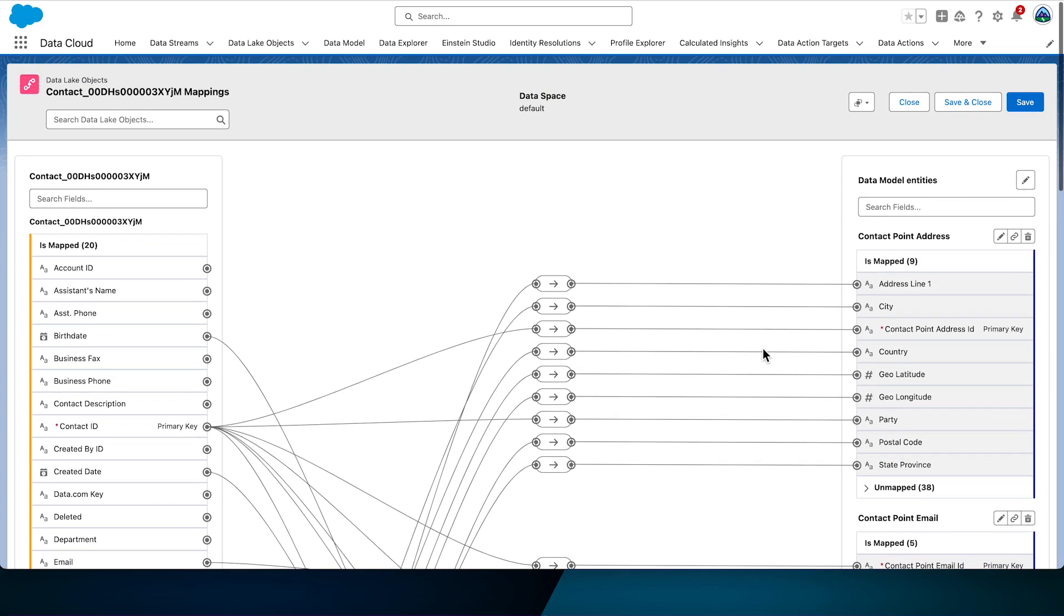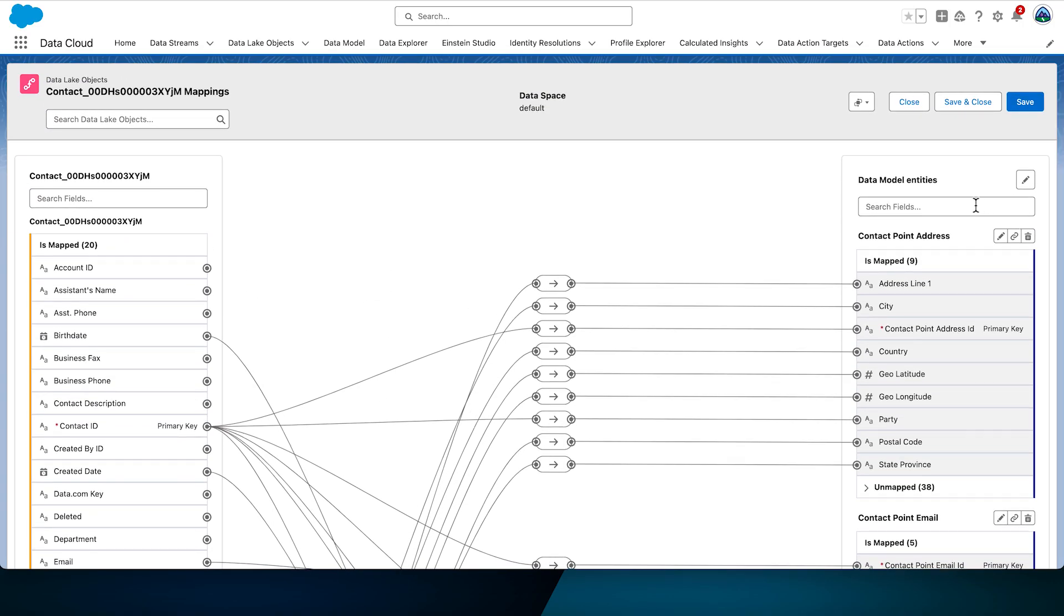Let's add two more data model objects. Loyalty Program Member and Loyalty Member Currency. The Loyalty Program Member object provides details about program membership such as membership number. It also includes an object that joins other entities in the loyalty group to the individual. The Loyalty Member Currency object contains details around program points. Select the pencil icon next to the data model objects.